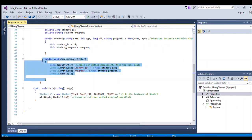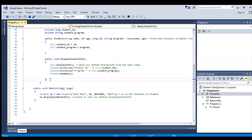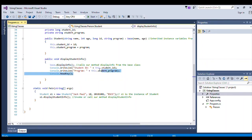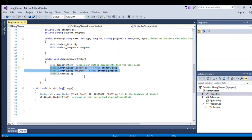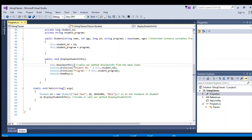We have another method displayStudentInfo. Inside this method we invoke or call our base method displayInfo, and then we print or write the values for our student ID and program.